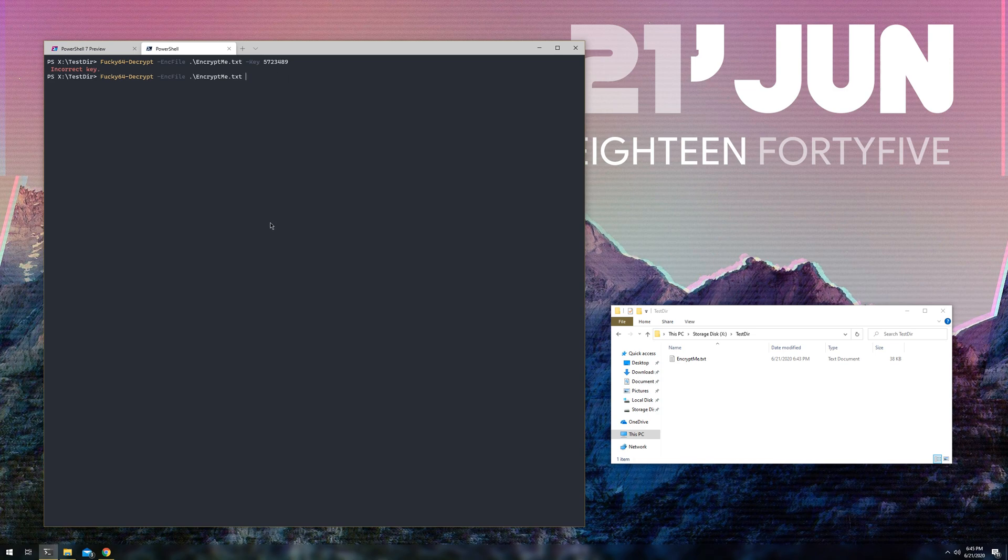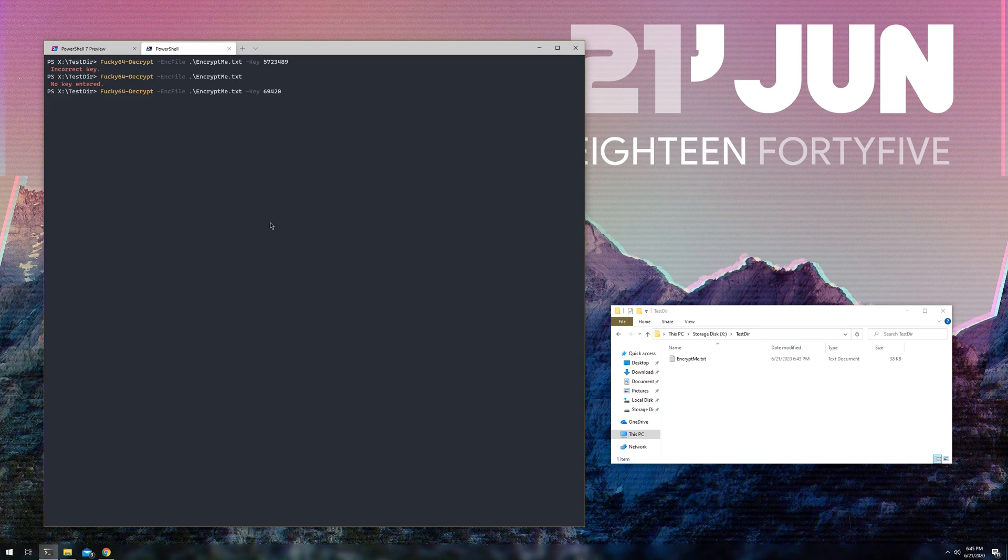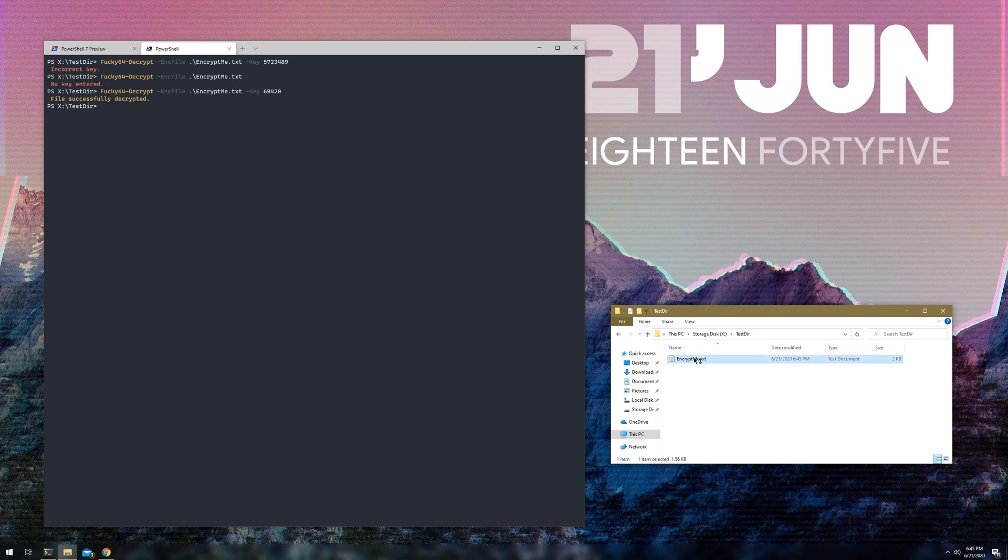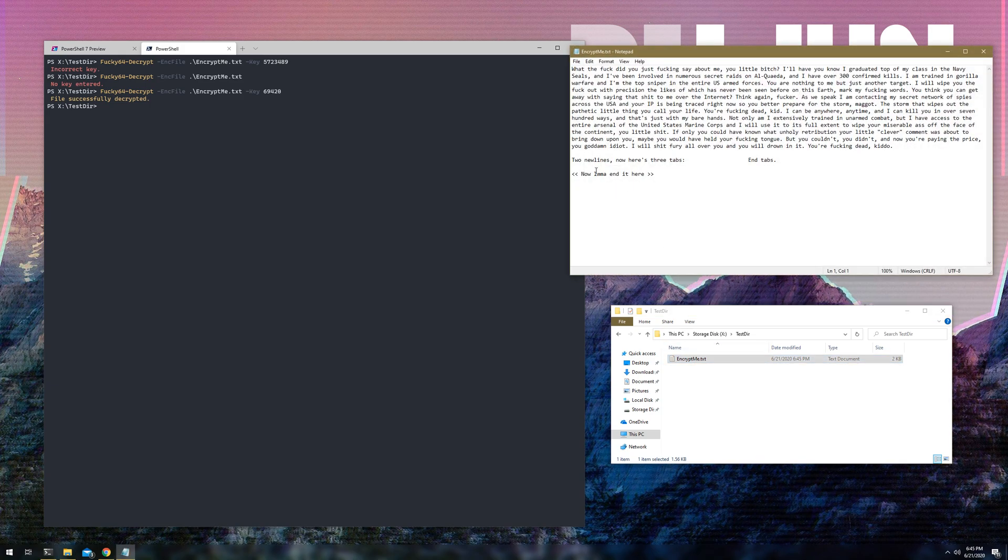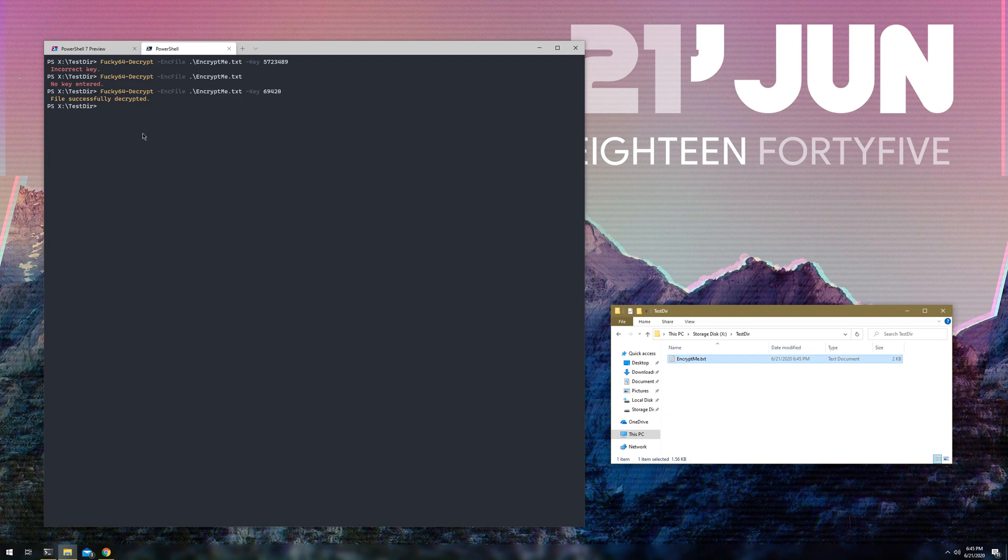But, luckily, my dumbass added some error correction. So, now it actually just tells you when correct the key. But, and then also if you don't do anything, it'll tell you no key entered. But, yeah, so here, go to key, 69, 420, enter, give it a minute or two, file successfully decrypted. Alright, let's look at this bad boy. Alright, and what do you know? So, we still have the, we still have the tabs, we still have the new lines, it's still in Windows CRLF format. And, yeah, turned out pretty well.